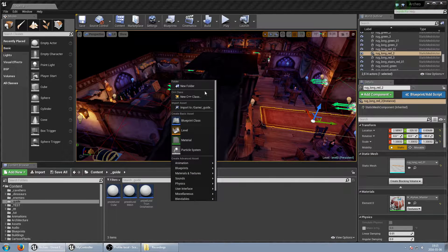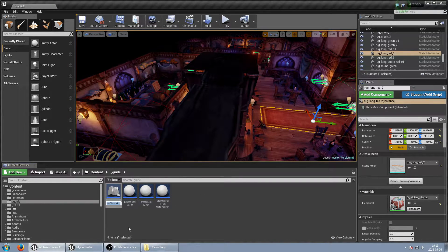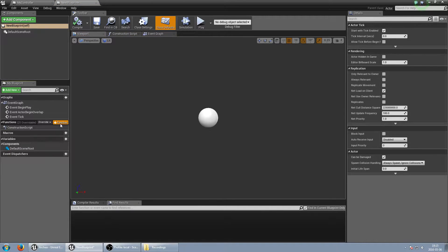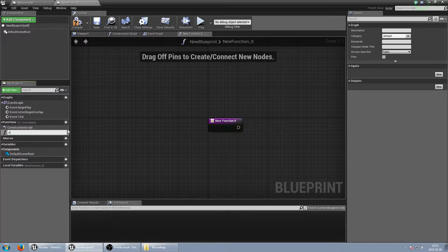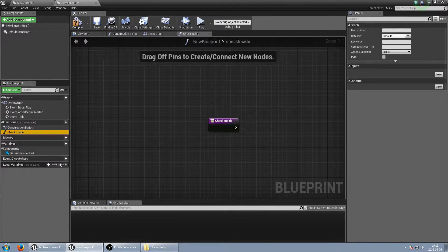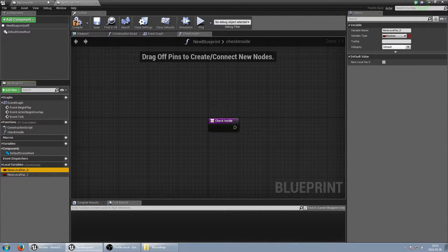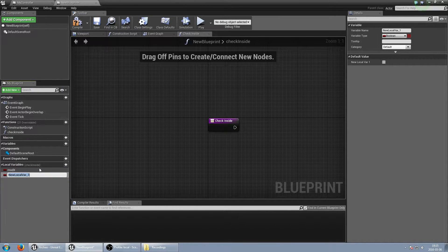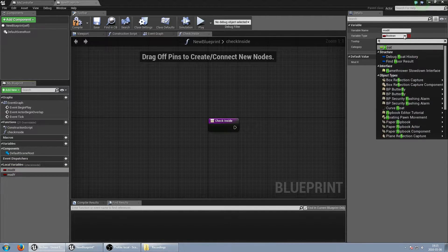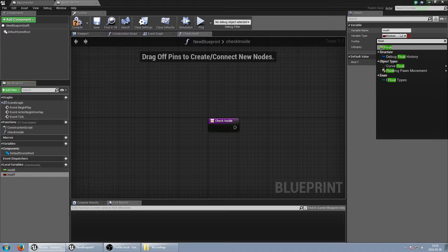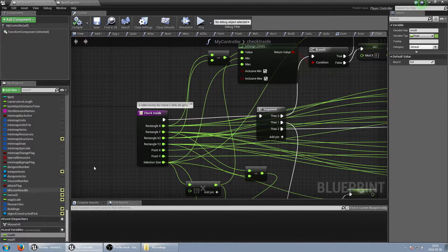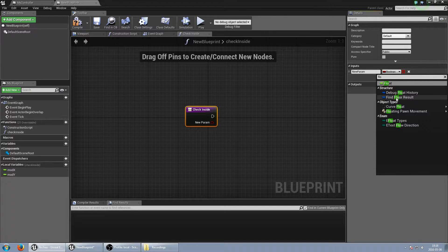Let's start by creating a new blueprint — just an Actor blueprint. We need the same function, which was called 'Check Inside'. We also need two local variables like before: mod_x and mod_y, both of type float. That's the first step.